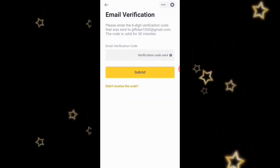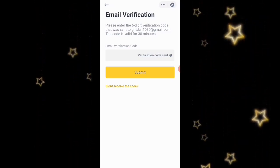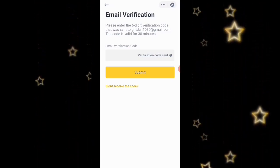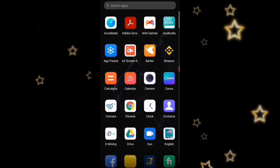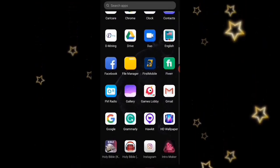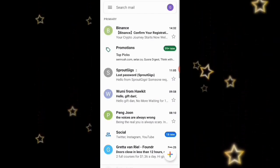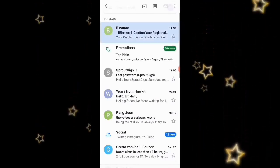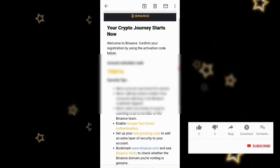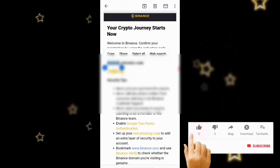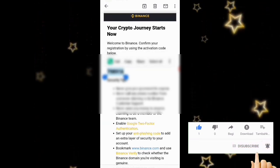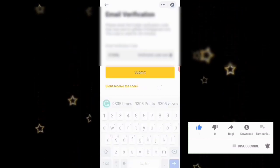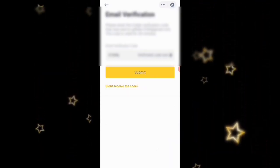They are saying that an email verification code — a six-digit code — has been sent to your Gmail. I'm going to go over there right now to get that six-digit number. I'll copy it and once you paste the code you're going to click on Submit.